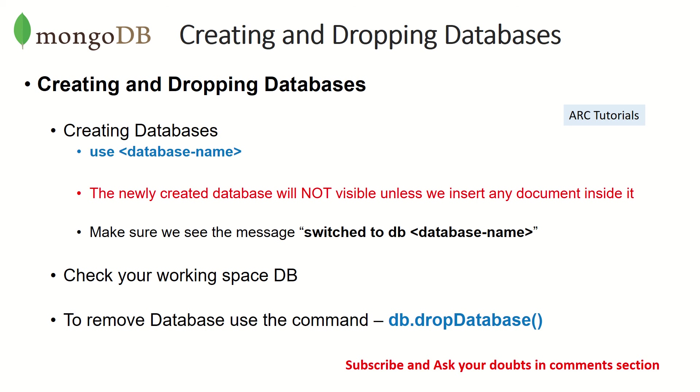So go ahead, create your own database, create and drop them, learn these commands, learn how to use it in compass, learn how to use it in graphical interface, as well as in terminal, because you will want to understand, learn and practice the commands that are used in MongoDB.